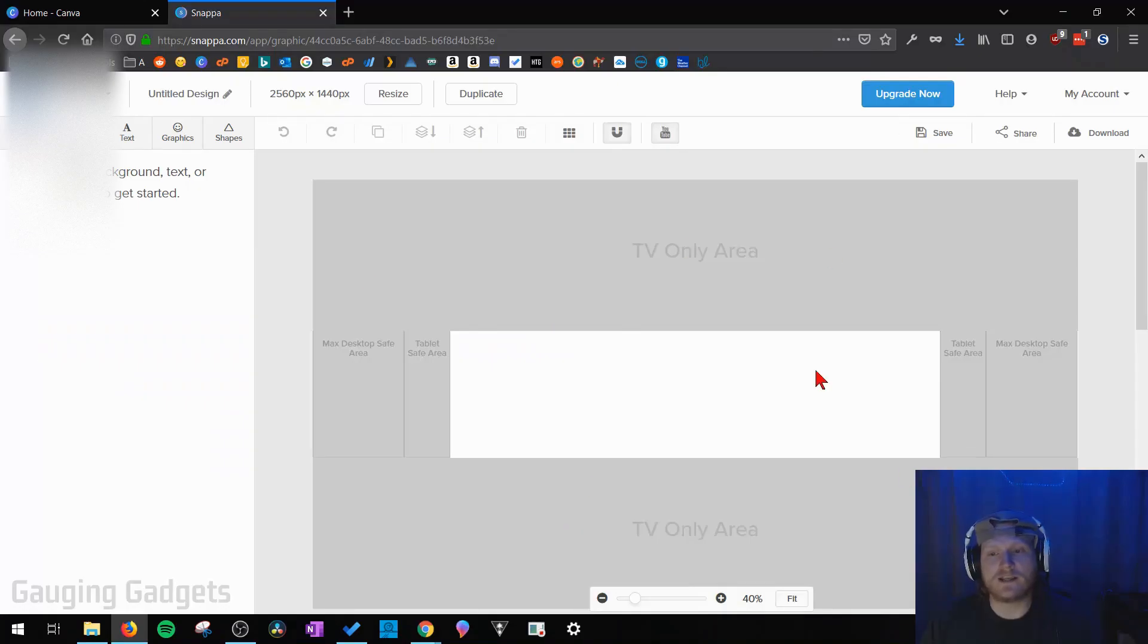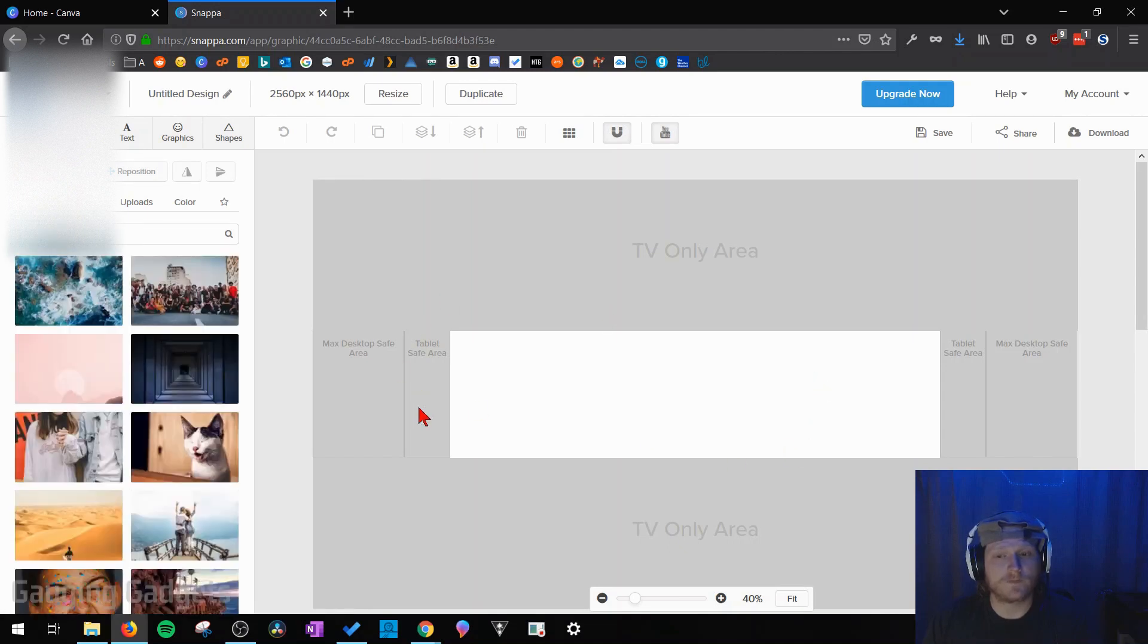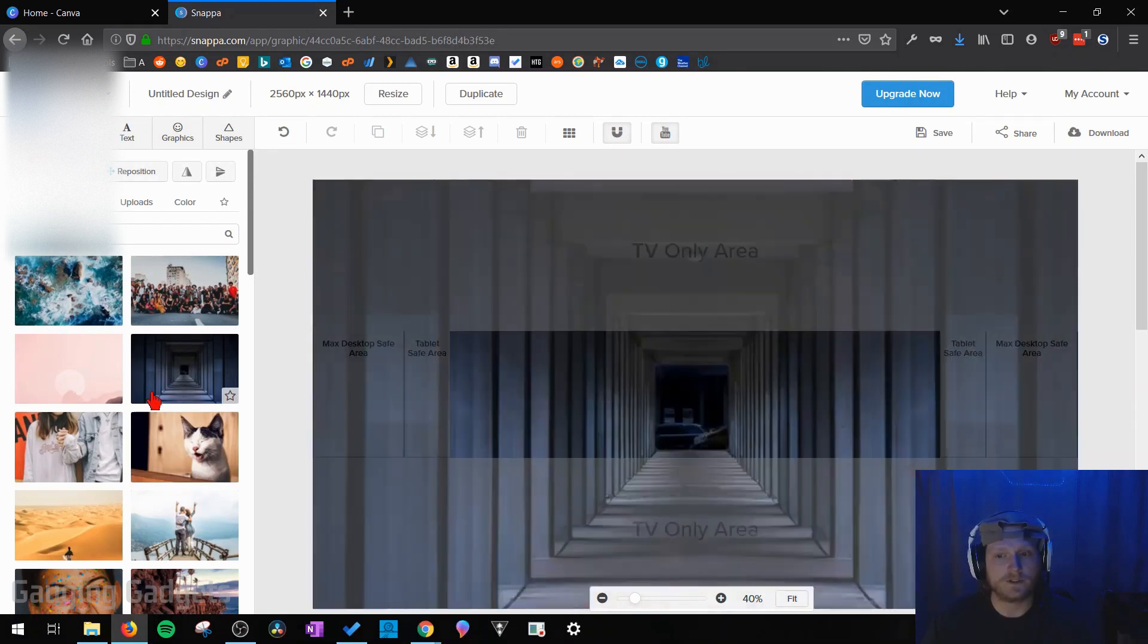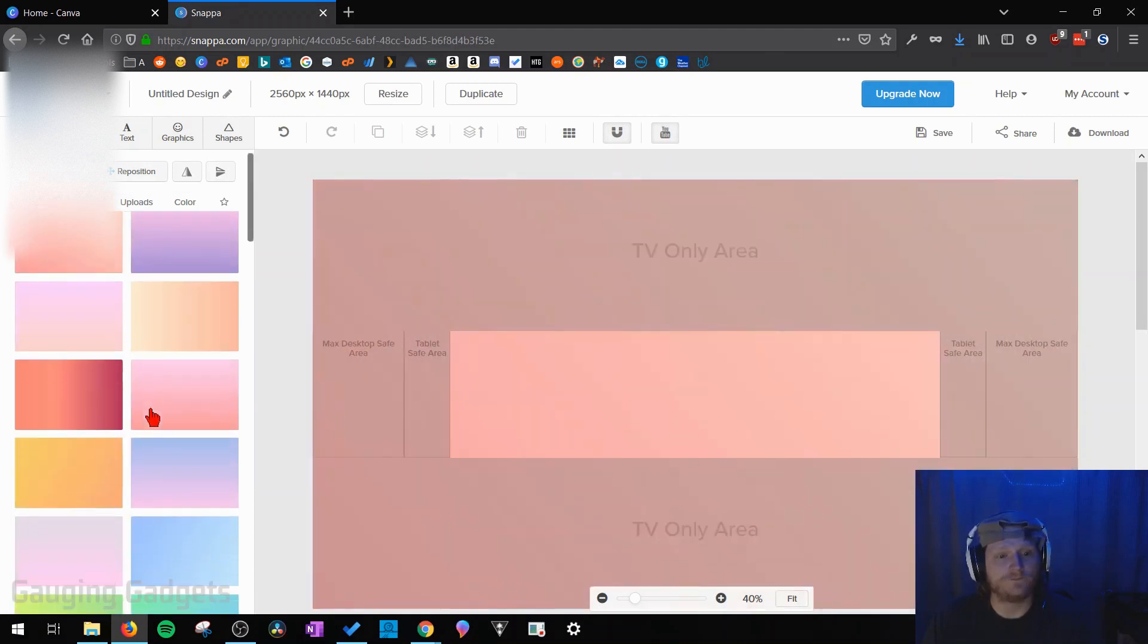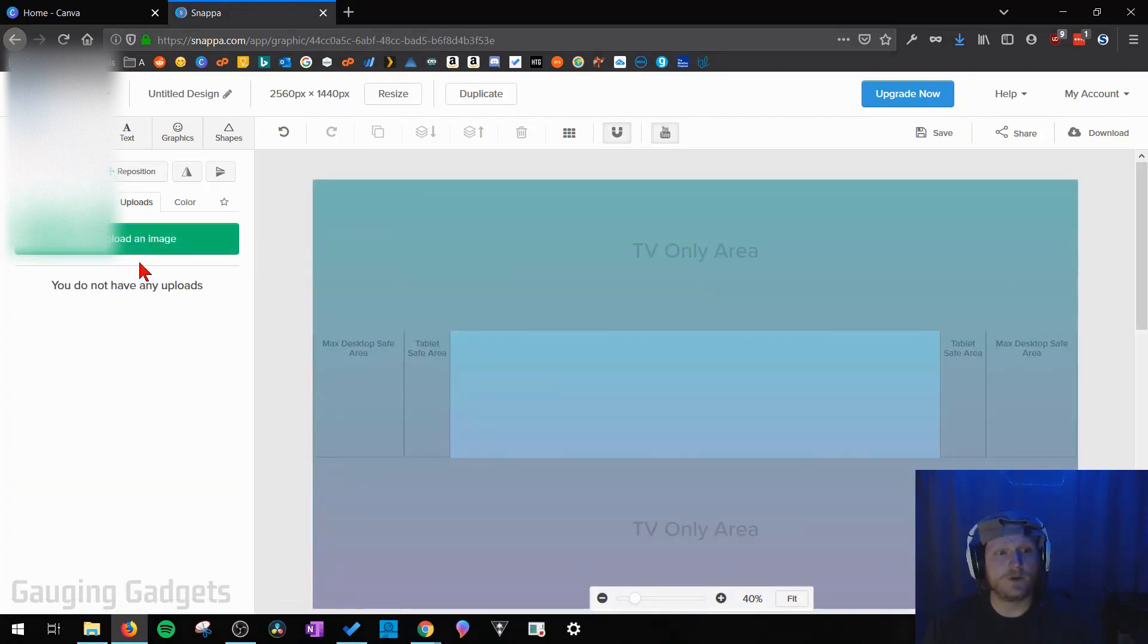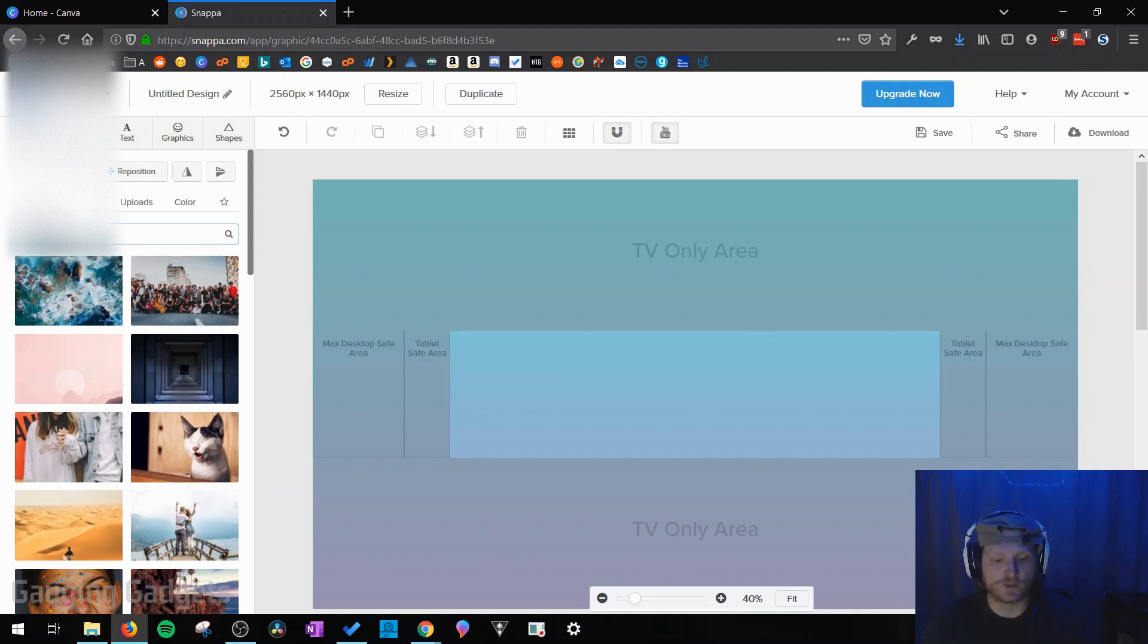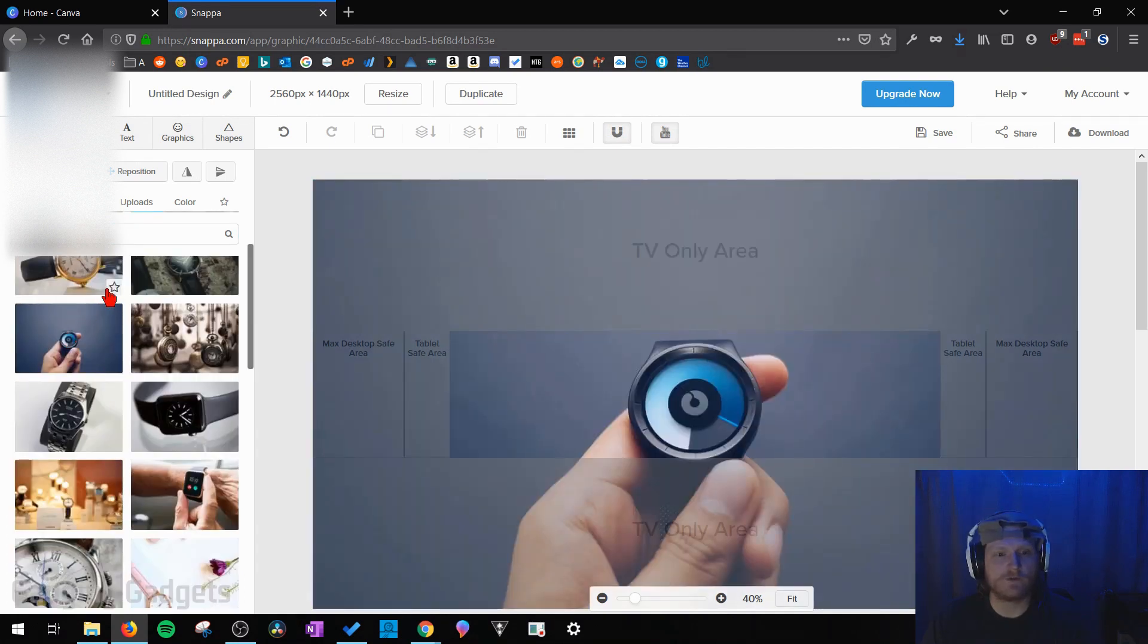So now that we understand this area of Snappa let's start creating some channel art so that we can see how to use everything. So we'll start with background and this is where you would change the background of your channel art so they have tons of free background images here that you can use. As you can see it changes pretty quickly. You also have the option to use things other than images so they have patterns as well. So you can use any of these, you can upload images if you'd like as well, and you can also do solid colors. And one thing that's really cool is you can also search keywords for images so I'm just going to search watch because the channel I have is going to be smartwatch tutorials. So I'll go ahead and choose this one right here.